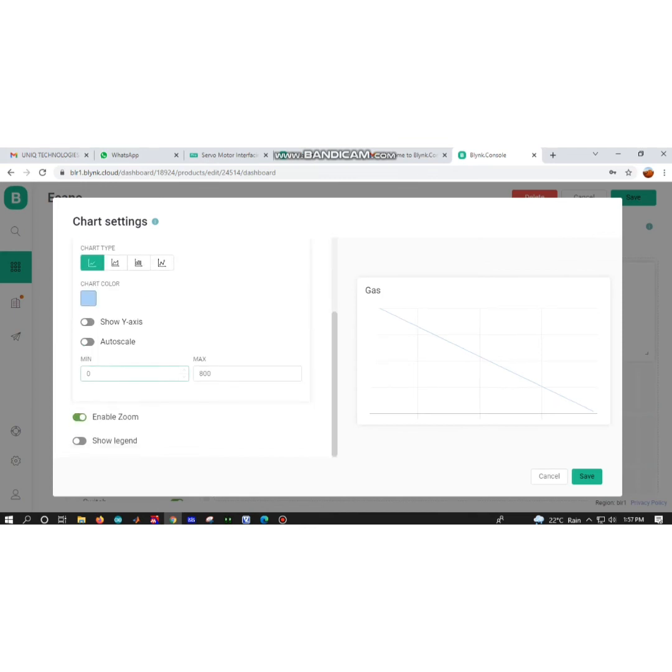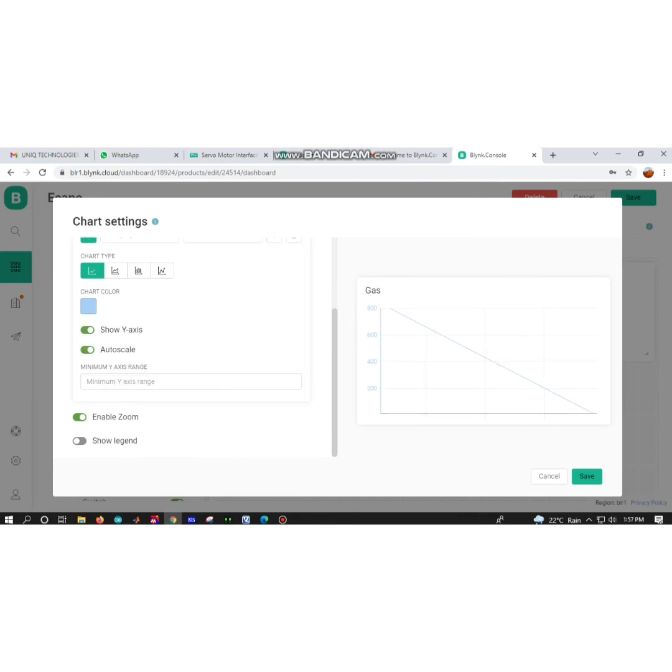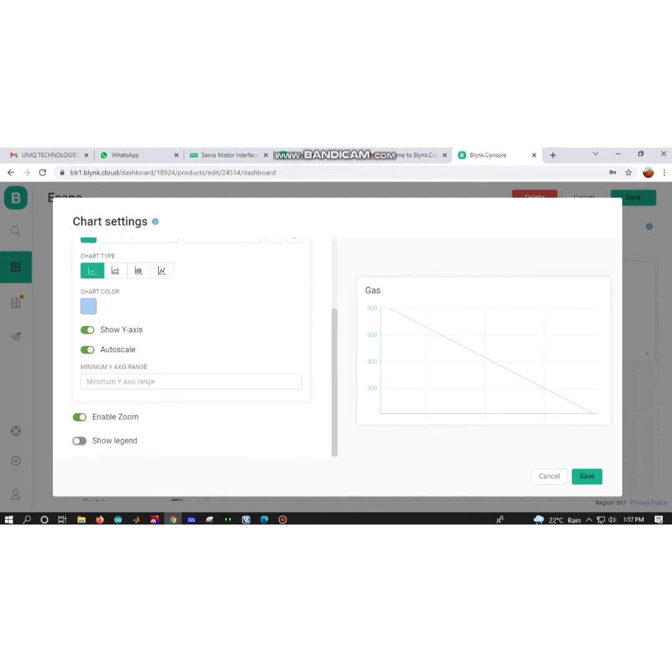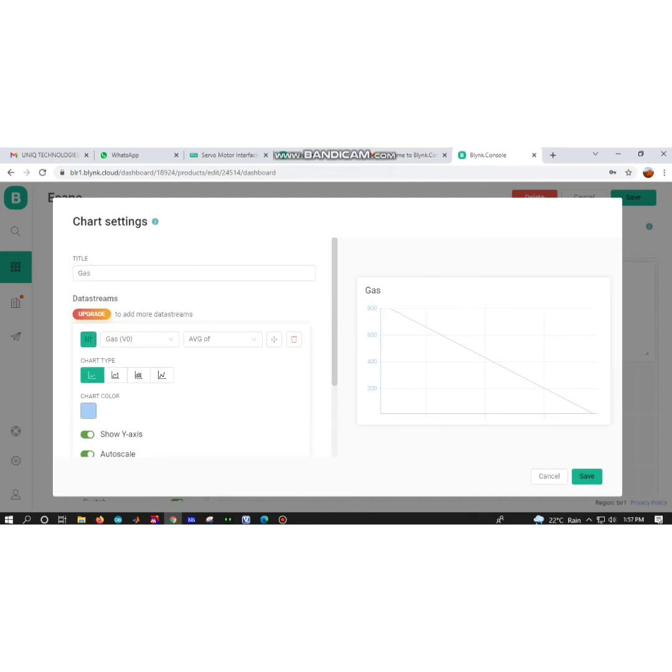I have to enable the x-axis, y-axis, and zoom options. I can change the color values also, like plotting colors. After enabling all the pins like y-axis auto-scale and enabling zoom, your graph will appear here.